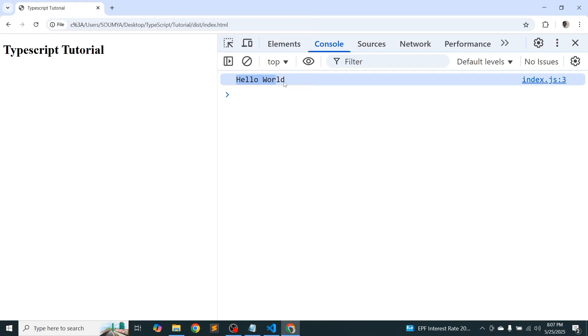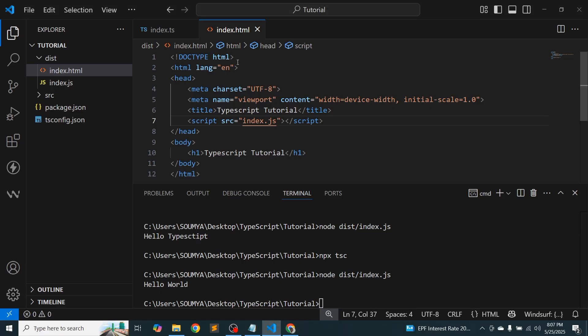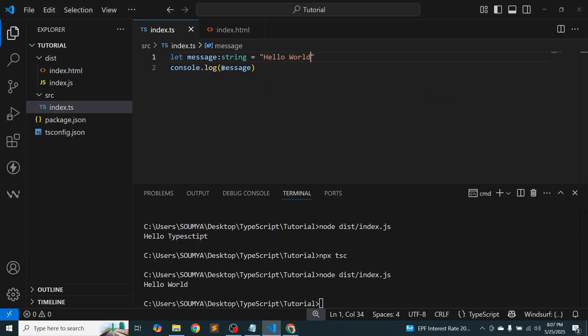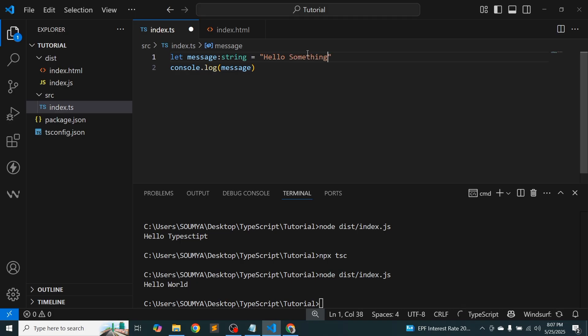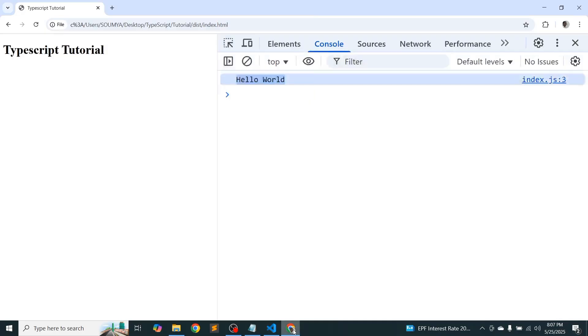So refresh this. So we are getting hello world again. Now just change it to hello something. And now I'm just going to refresh this. It's not getting effect because it's not compiling.